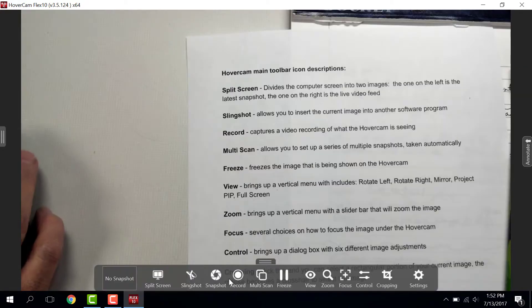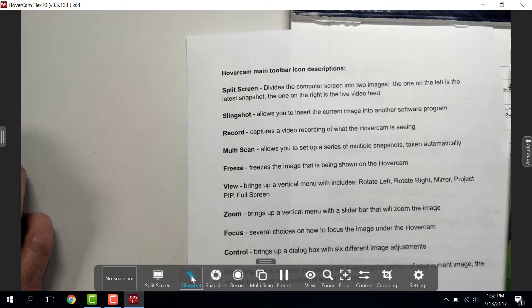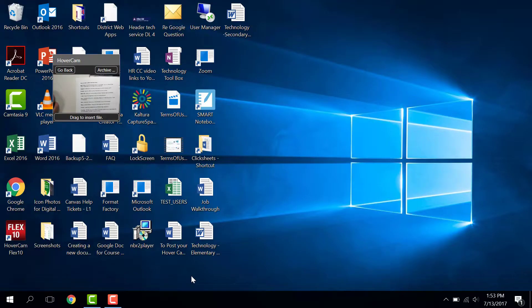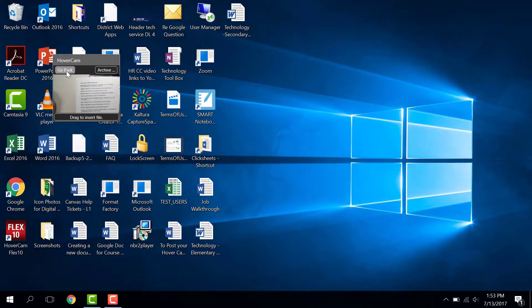There's Slingshot, which allows you to put an image into another software program.